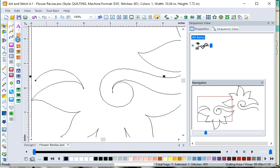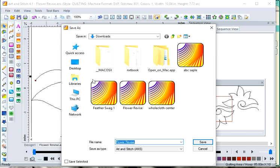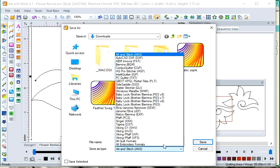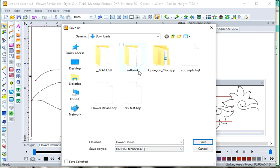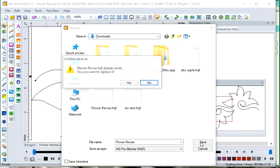And save it in your machine format. Mine is in HQ Pro Stitcher, so I want it in that format. And save.